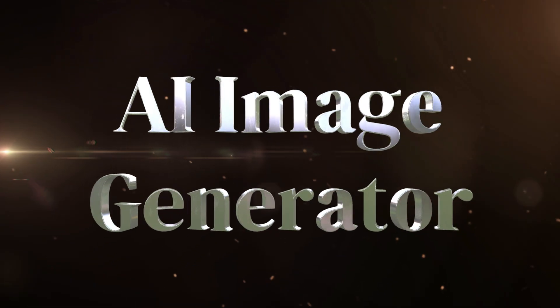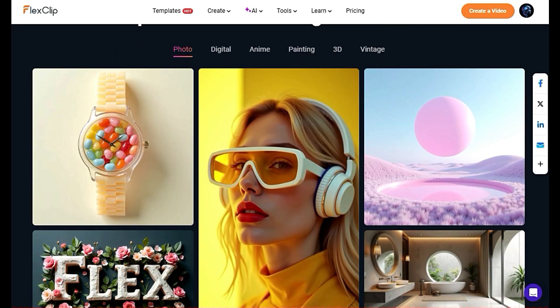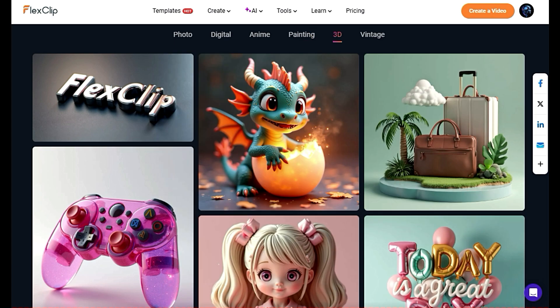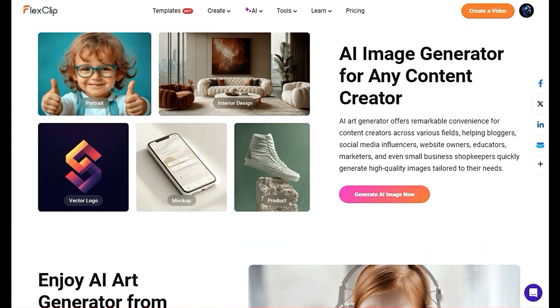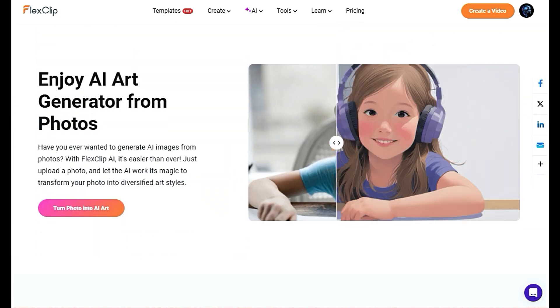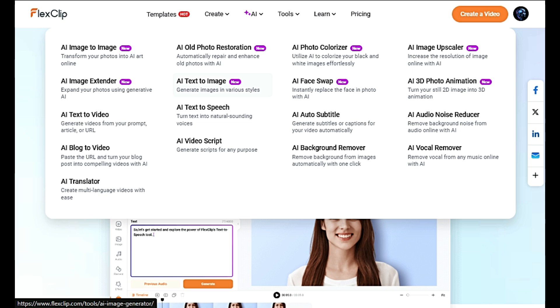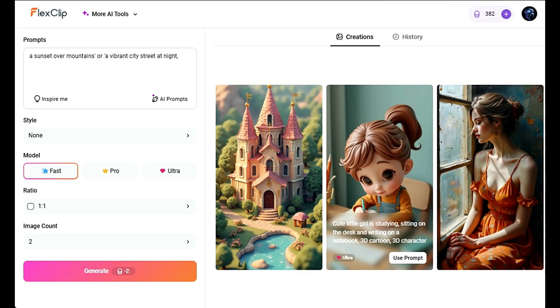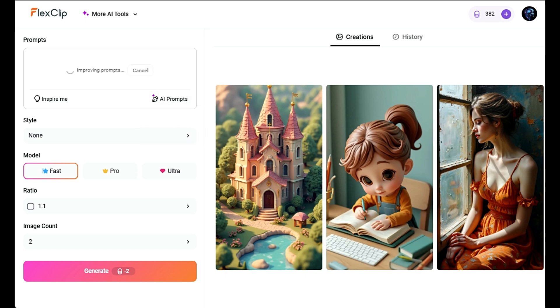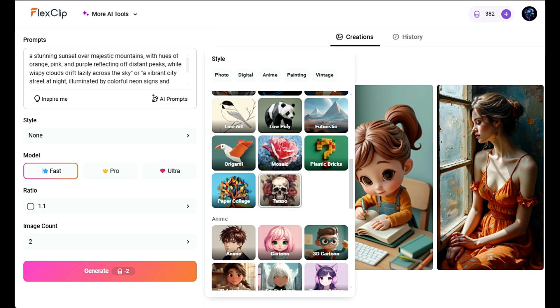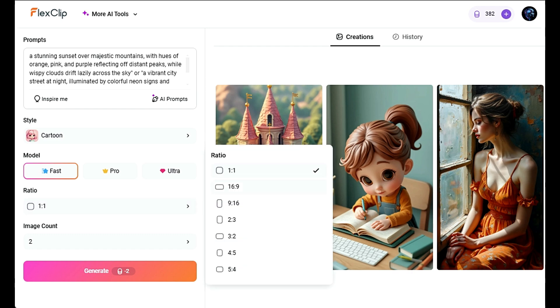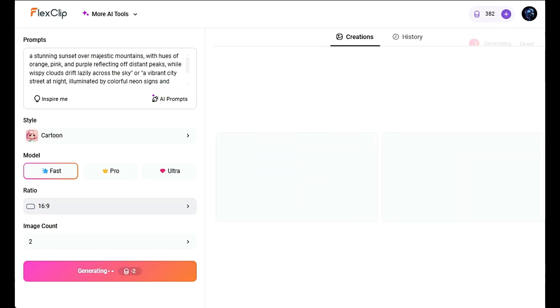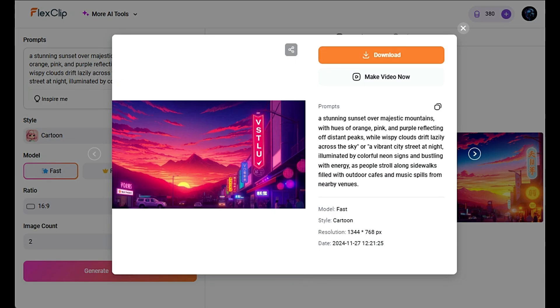AI Image Generator Tool. FlexClip's AI-powered image generator lets you create stunning visuals with just a few simple inputs. Let's see how it works. Start by simply typing in a description of the image you want to create. Just tell the AI what you're imagining, like a sunset over mountains or a vibrant city street at night, and look at the images generated.